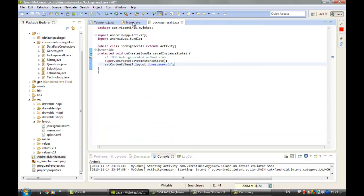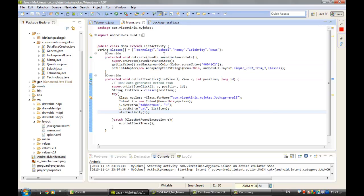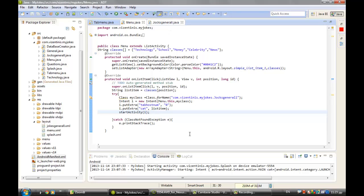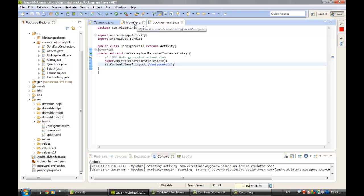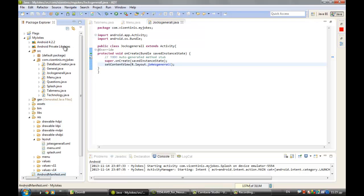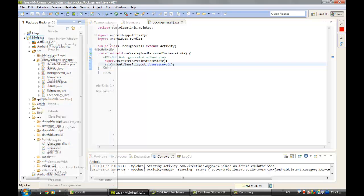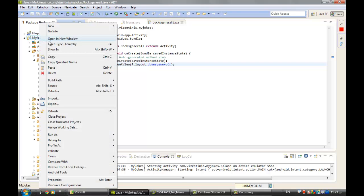And let's see what we have done here. Menu.java, the extra, and we call the jokes_general. Here, OK. Let's run to see if it's working OK.